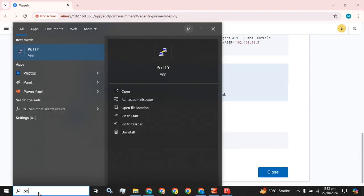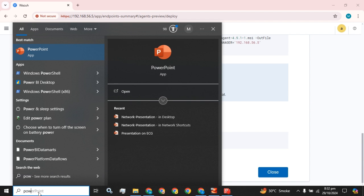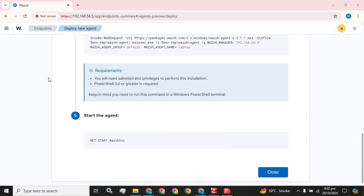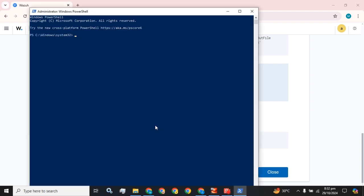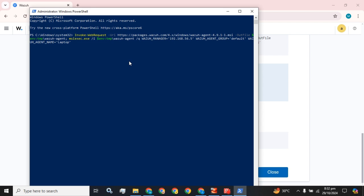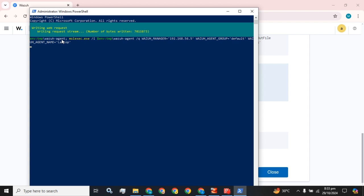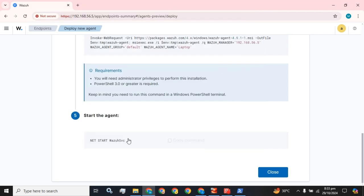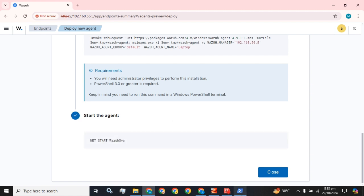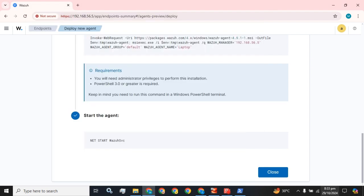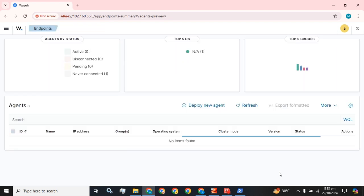So you have to find the PowerShell in your OS and run it as administrator. Then you have to press yes to allow the permission and paste this command in the terminal and press enter. It will start downloading some packages and installing, and then you have to start this agent service. The Wazuh service was started successfully.